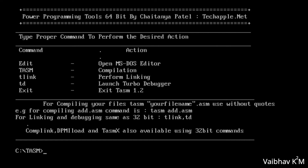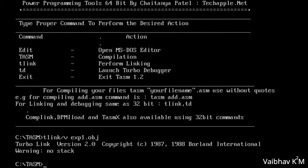The next command is 'tlink /v exp1.obj' — note the extension here is .obj, not .asm. TLINK stands for Turbo Link. When I hit Enter you can see a warning: 'No Stack'. This means no stack segment was found.